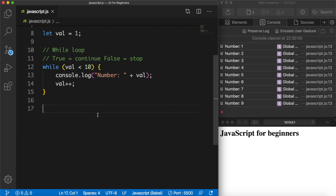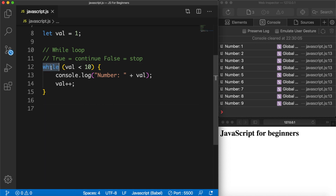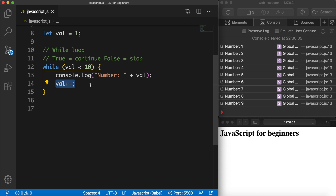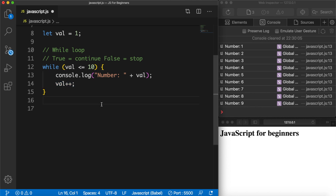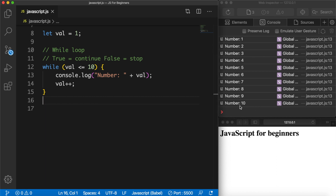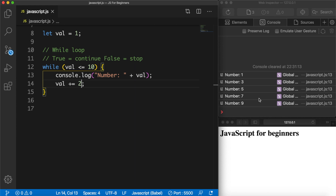Every time the loop is executed we want to increase val by one. If we save it now you can see that the number starts with one and ends with nine. We said that we want to loop until val is less than 10, console log a piece of text, and increase val every single time by one. If we set it to less than or equal to 10 and save it, you can see that the last number is 10. We could also set it to plus equals two — save it and you can see we're making steps of two instead of one. Let's set it back to ++ again.